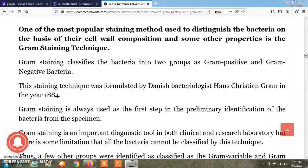So let's start about the 30 different differences between gram positive and gram negative bacteria. These two types of bacteria are classified using the staining technique called gram staining, which was discovered by Danish bacteriologist Hans Christian Gram in 1884.